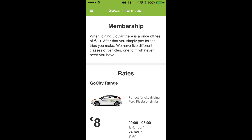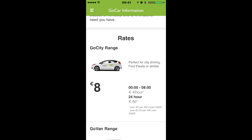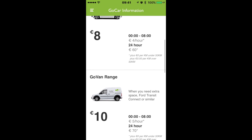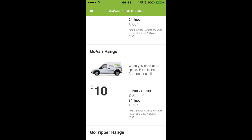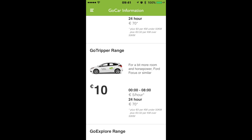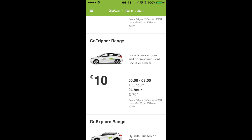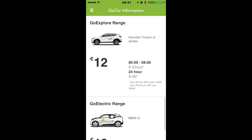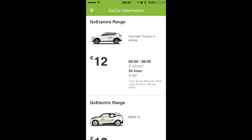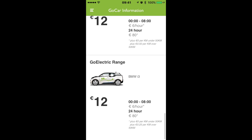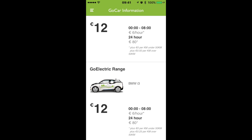Under GoCar information, you've got your membership details showing how much the membership is, and it gives you the rates for the cars. You've got the GoCity range which is the Fiesta and the i20, the GoVan range which is the Ford Transit Connect, the GoTripa range which is the Ford Focus and the Hyundai i30 — billed at €10, €5 per hour during midnight to 8am, and a 24-hour fee of €70. The GoExplore range is the Hyundai Tucson — there are about four of those. And the GoElectric range, which I think there's six, eight, maybe ten of — that's the BMW i3, which we used last time — and you can see exactly how much it is per hour, per 24 hours, and the half-price midnight to 8am rate.